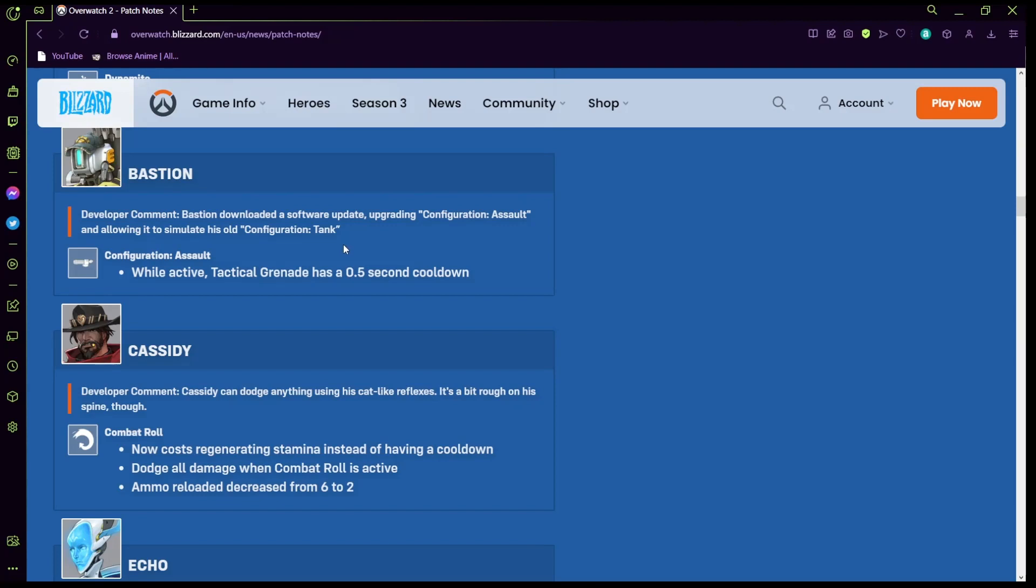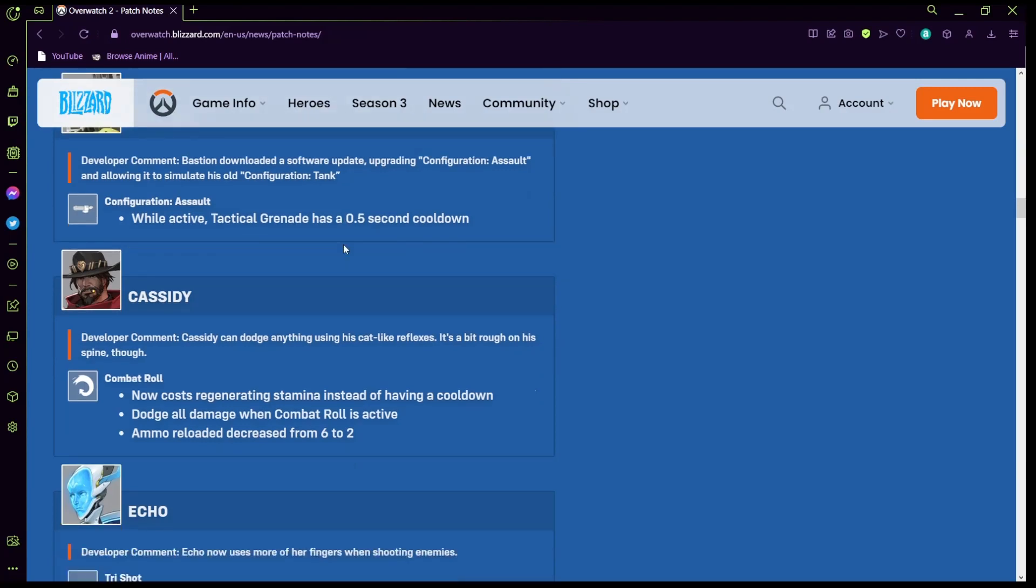Oh wait I think I understand, okay hold up. If that's what I'm thinking it is, then I think what this is trying to say is when he's in his turret mode every time he's shooting, so he could shoot his bomb and then consistently just shoot his bomb over and over again because the cooldown is only 0.5 seconds which is actually really crazy. Cassidy: Cassidy can dodge anything using his cat-like reflexes, a bit rough on the spine though. Dodge all damage when combat roll is active, that's crazy. Ammo reload decreased from six to two.